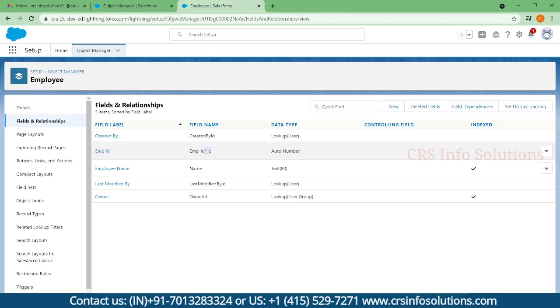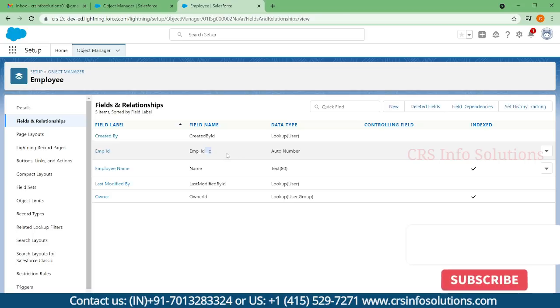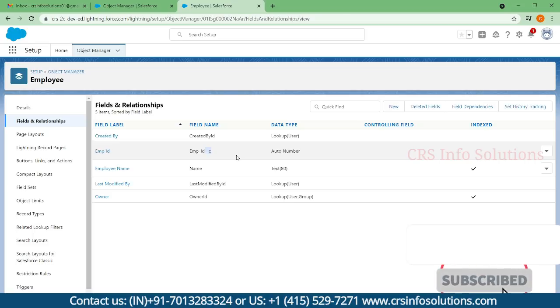In the same way you are finding custom objects, you can find custom fields, which are appended with underscore underscore C. This represents custom fields.